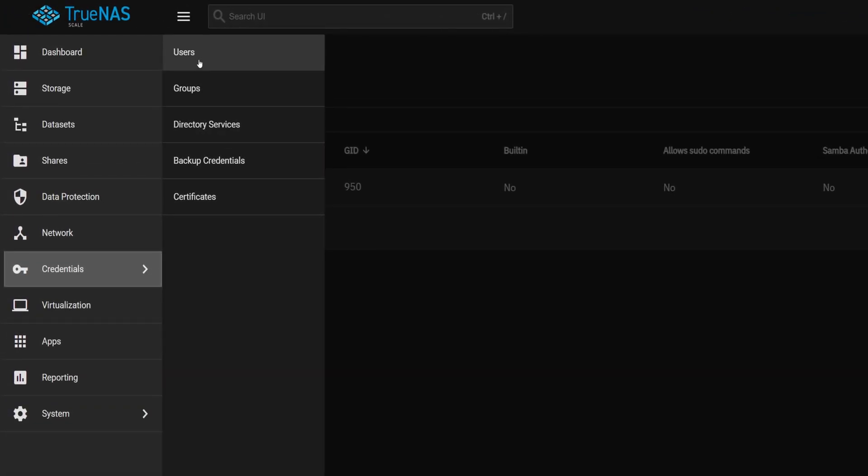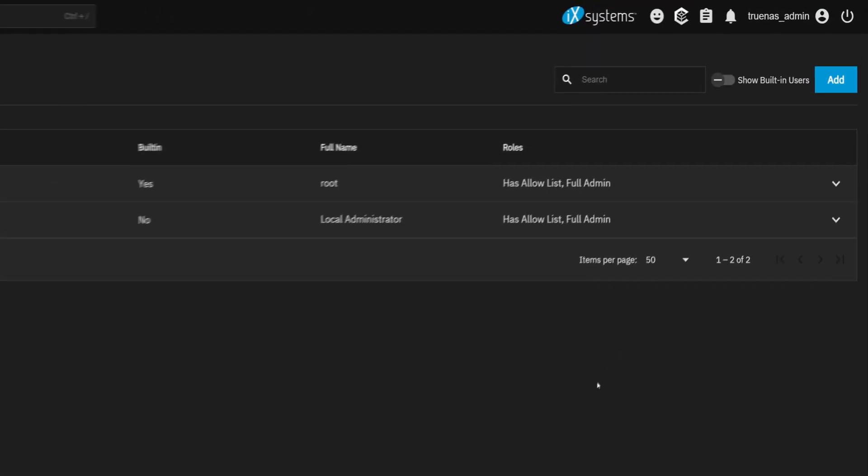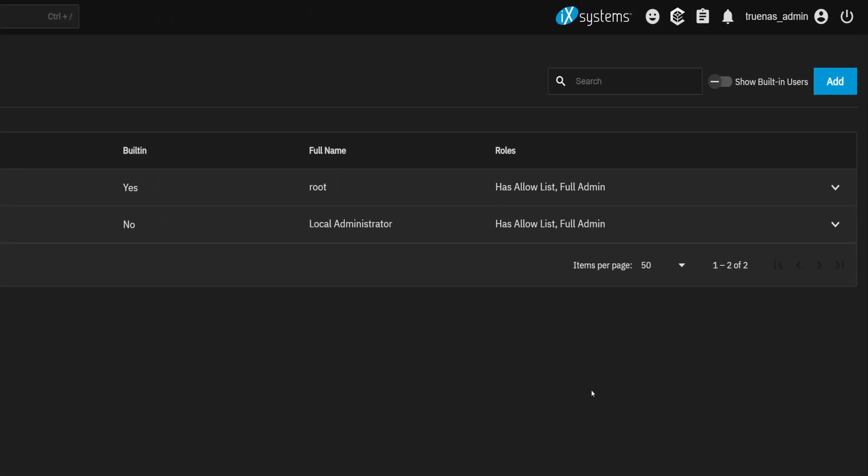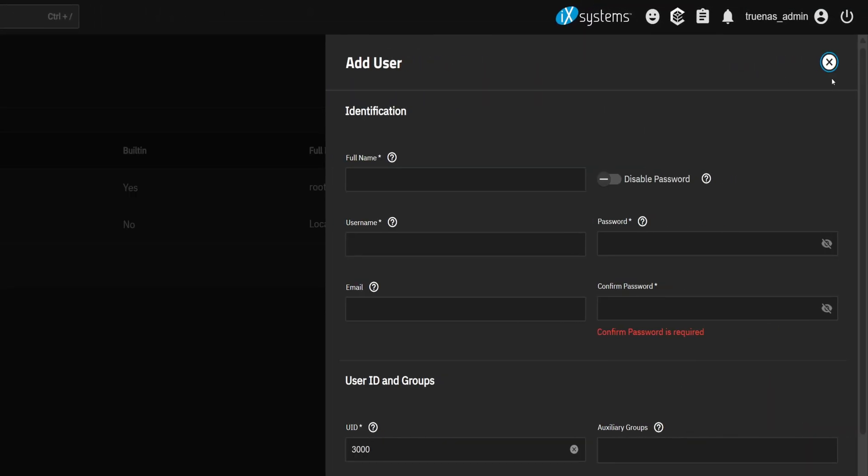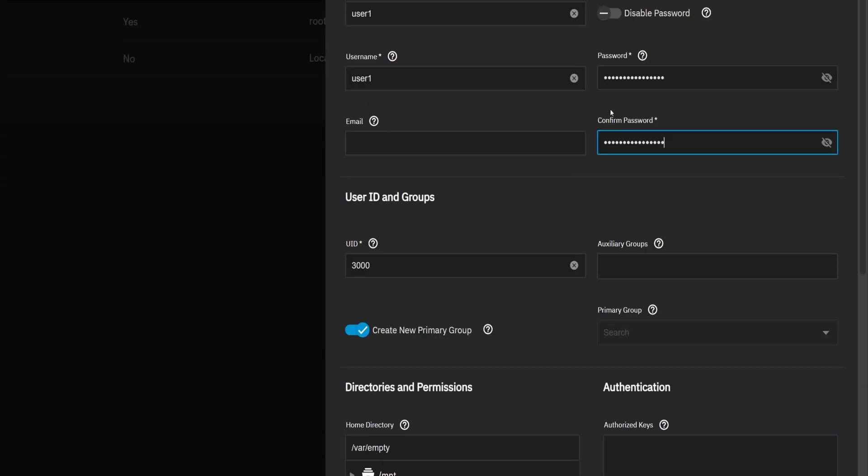Head back to the Users tab and look for the Add button in the top right corner. Click that to open up the user creation form. Start by typing in the full name of your user. As you do that, TrueNAS will automatically generate a username for you, but you can change it if you want to. Next up, enter a password and make sure to confirm it right below. You'll see the UID, User ID field automatically filled in, starting from 3000 by default. Don't worry about changing that unless you have a reason to.